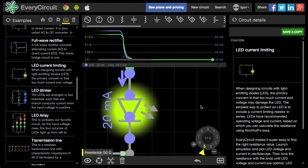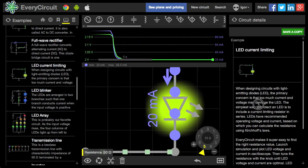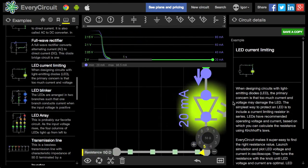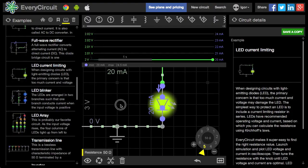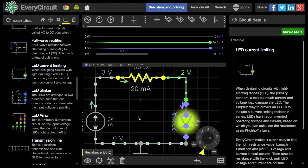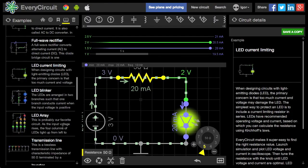So before building a circuit, make sure you simulate it. It could save you time, money, and going to Radio Shack to replace burnt components.